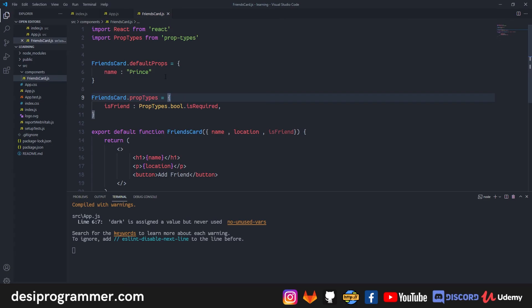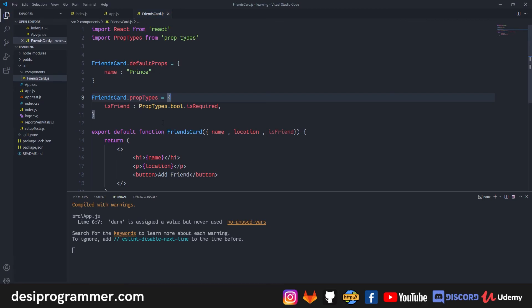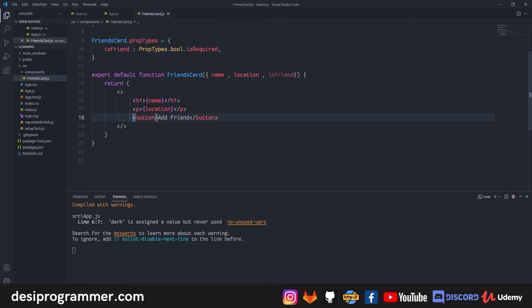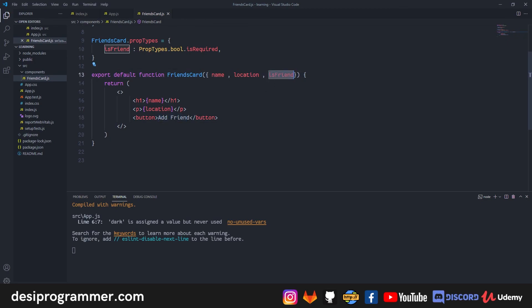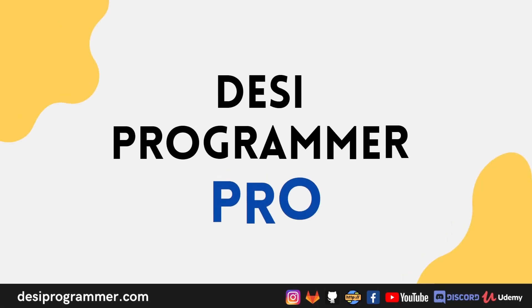That's everything for this video — we covered props, prop types, and default props. As an assignment, try to conditionally render a button based on the isFriend value: show 'Remove Friend' if isFriend is true and 'Add Friend' if isFriend is false. Give it a try — it's okay if you can't get it yet since we're in the beginning phase. I'll catch up with you in the next video covering more React, Flutter, React Native, Jetpack Compose, and more.